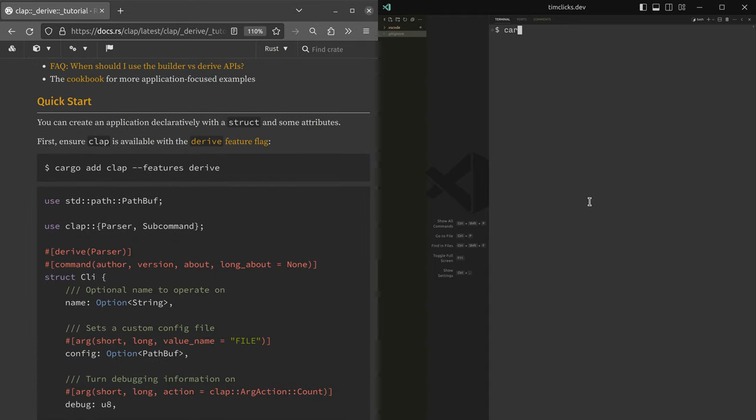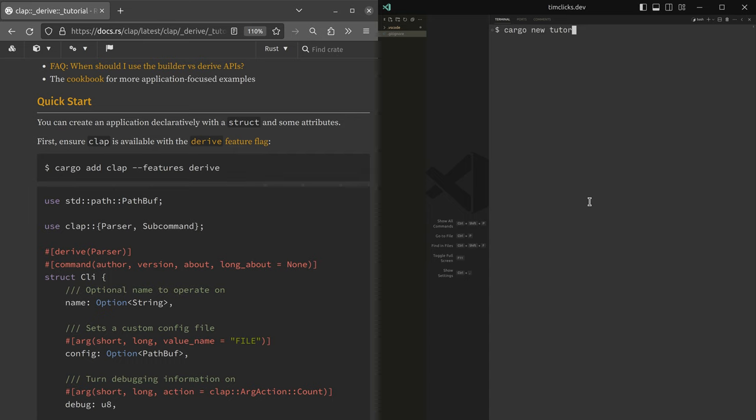We actually need to start even before the quick start. So we need a project cargo new, let's create a project name. We'll call it tutor. And I will move into tutor.